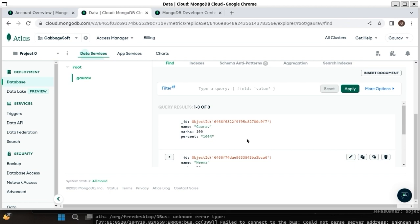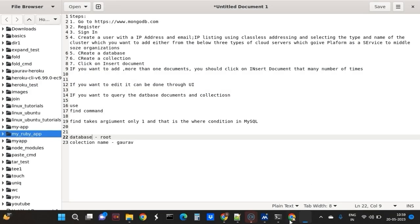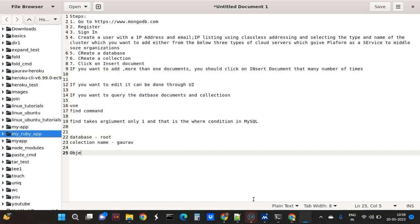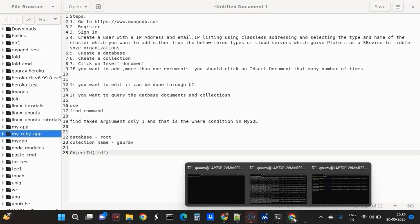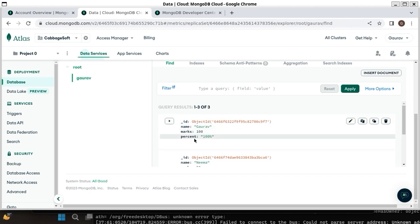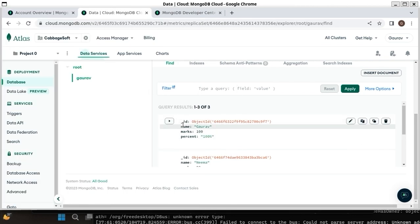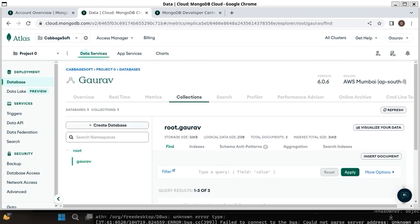The first value is underscore_id, which has a function named ObjectId. ObjectId is a function name and inside it the ID will be in inverted commas. You can see here: ID, name, marks, percentage - this is a document. A document corresponds to a row and underscore_id is a primary key. Without giving an ID, it is automatically generating this ID - ID is automatically generated.